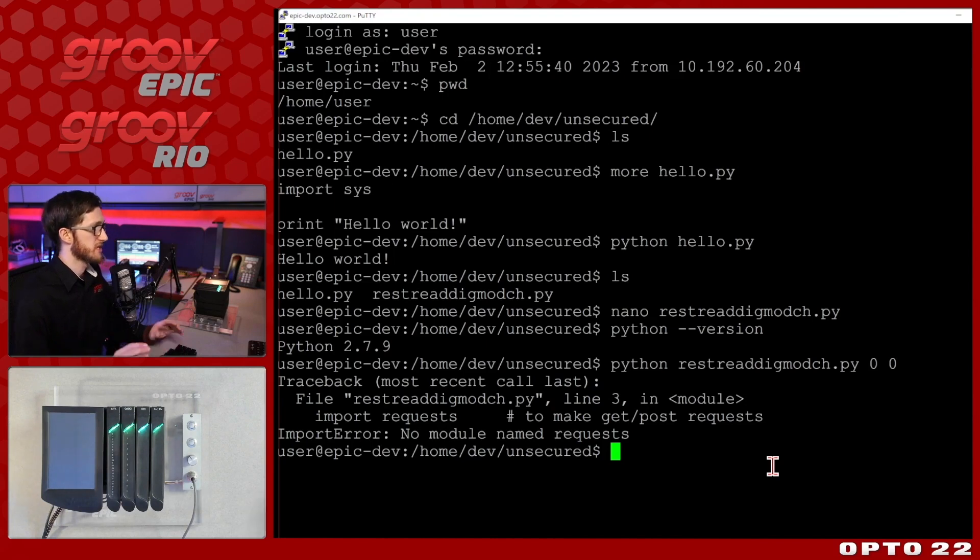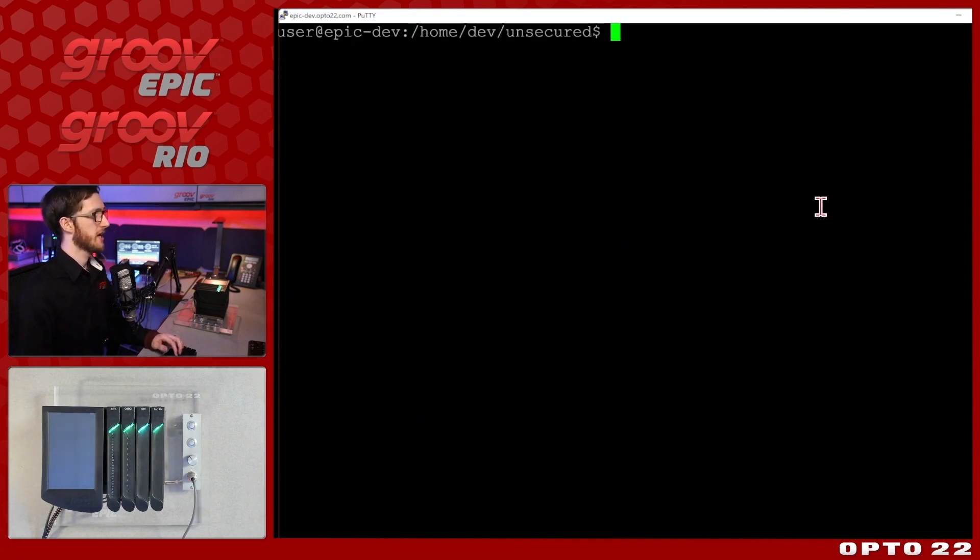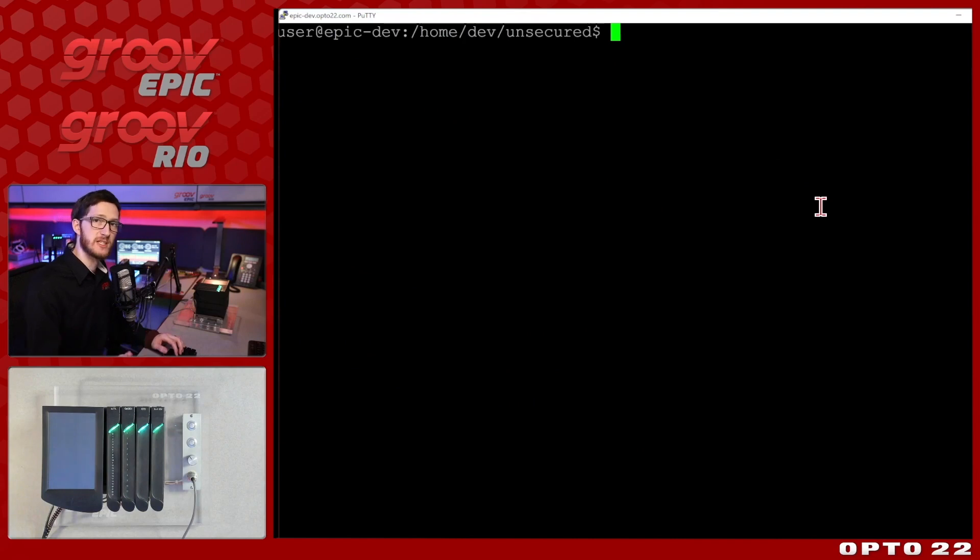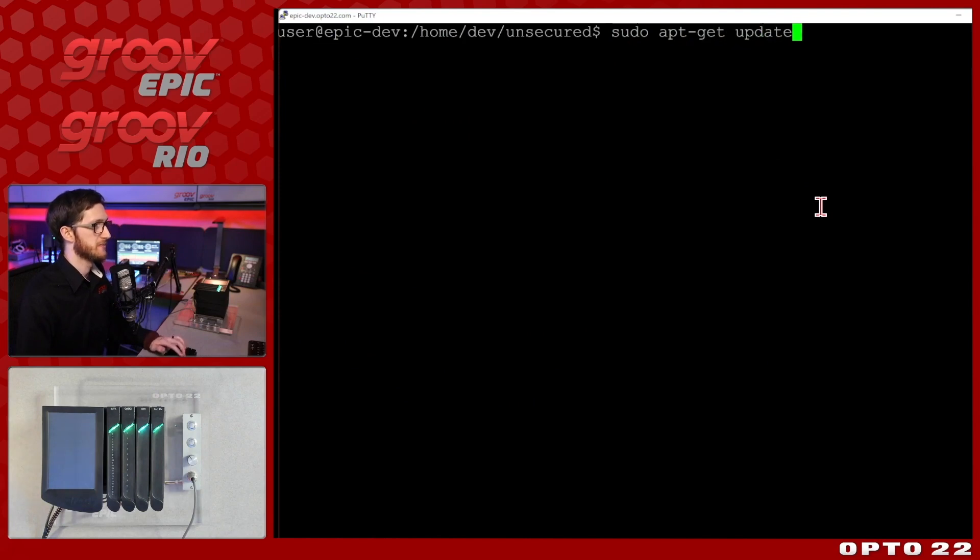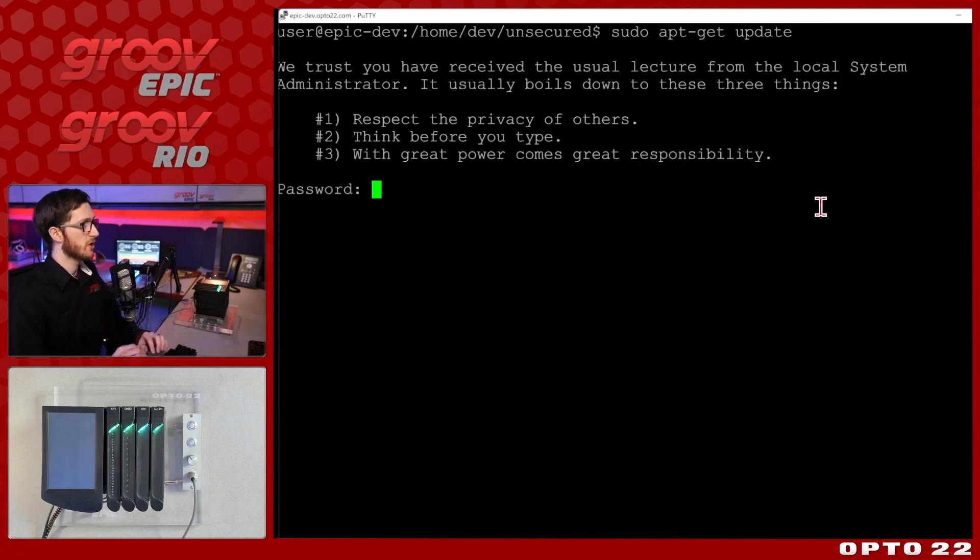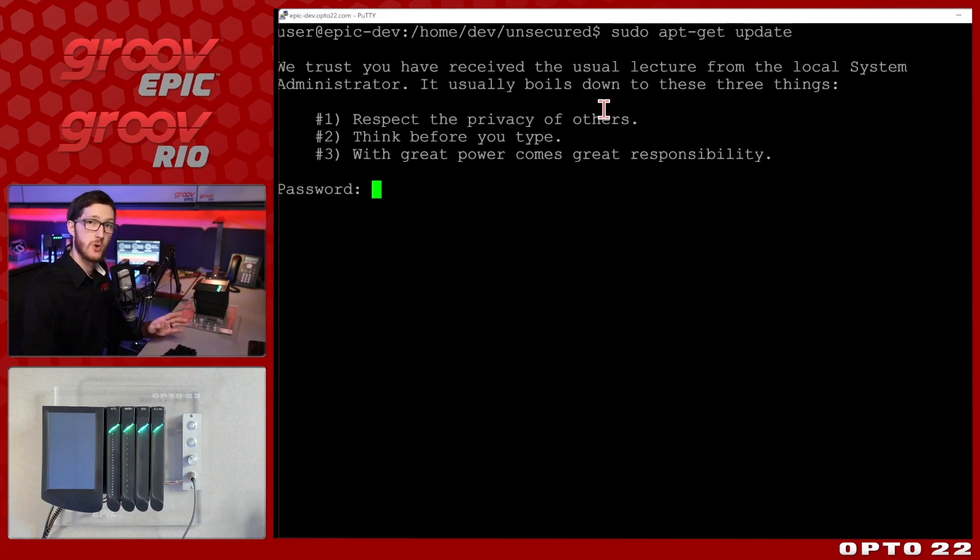So since I do have a gateway to the internet I can do this. I'll just clear this up so that we can start fresh and I am going to make sure that my package list is updated first. So I'll be doing sudo apt-get update.